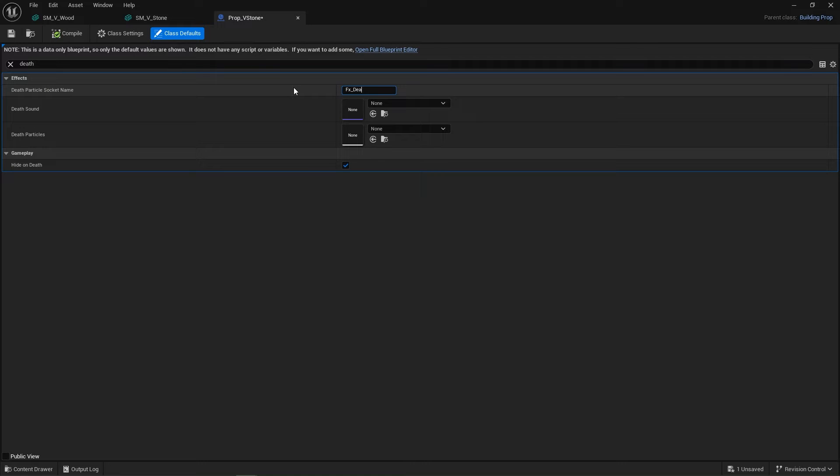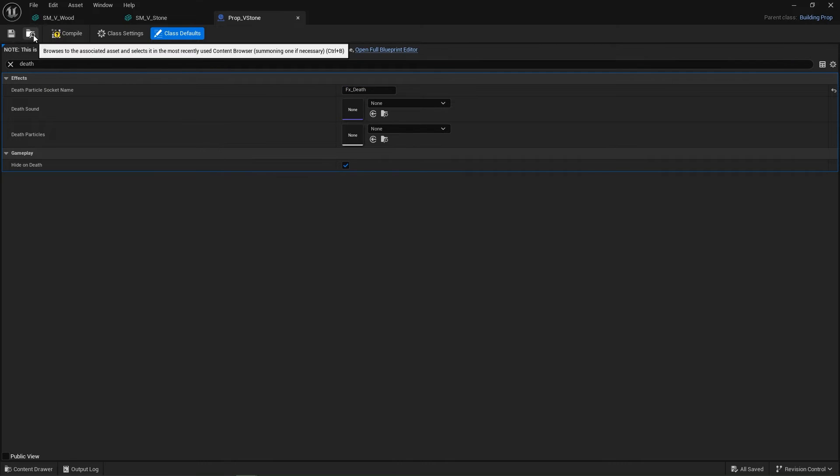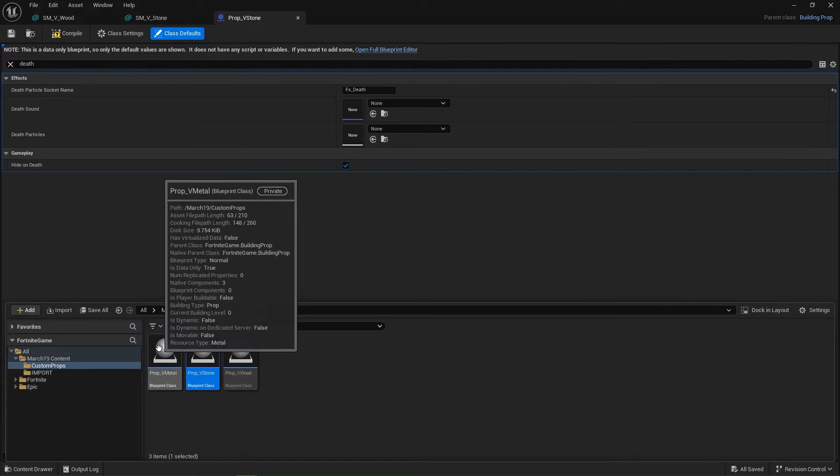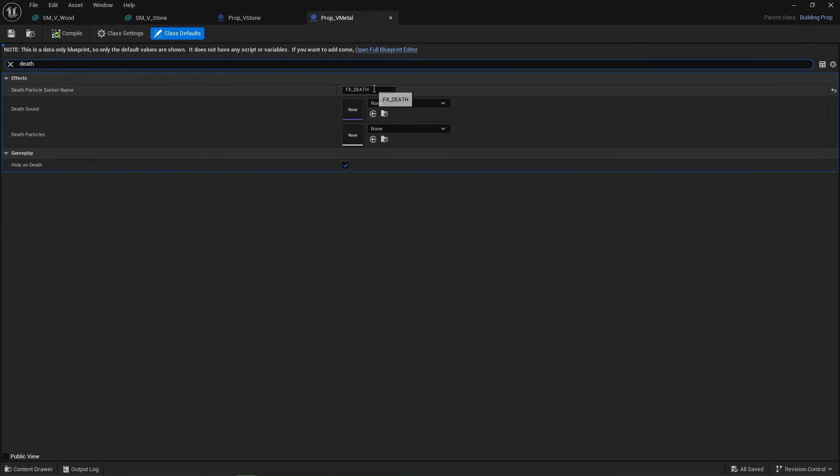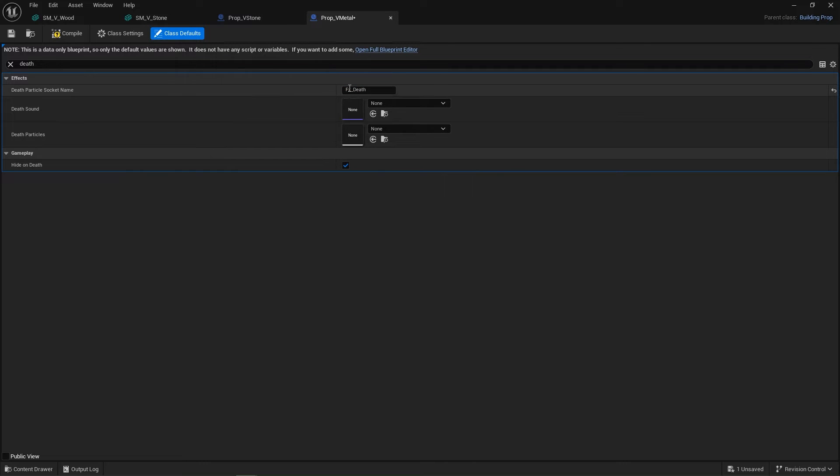Let's browse to this asset and open up the metal. Double check that one. Death. Did I type it in wrong? I did. FX_Death. They must match. Now you'll notice they didn't match and it still had a destruction effect, so this is optional but I do recommend setting this up.